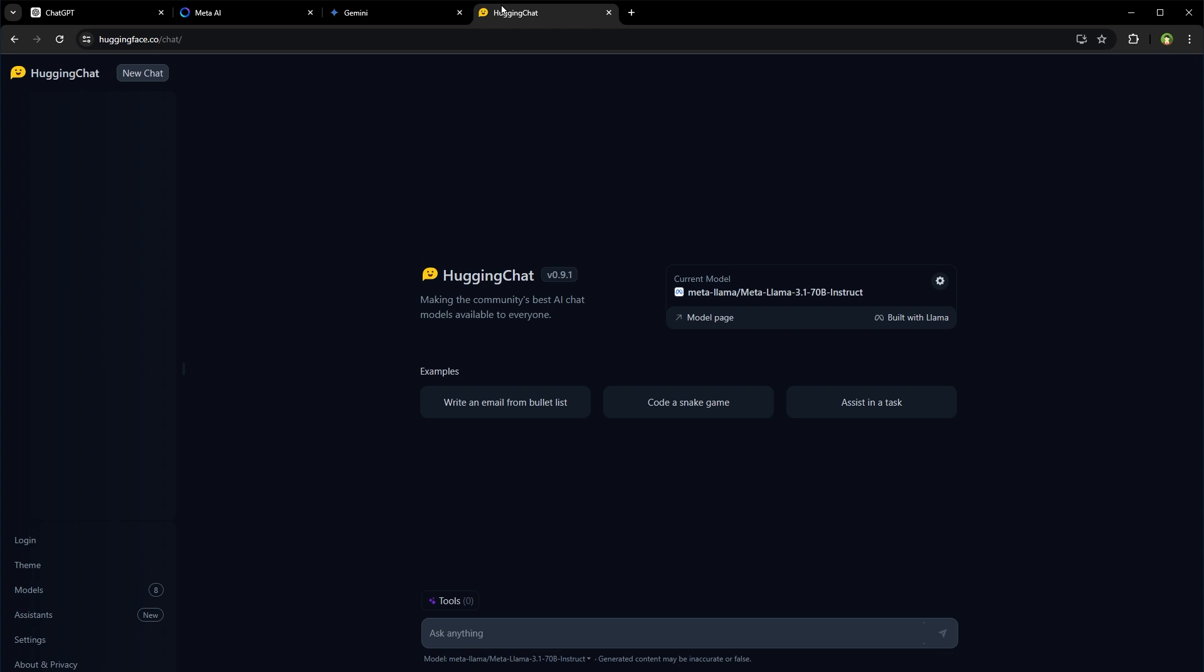Sometimes I find myself switching between multiple websites and apps to use these multiple AI services. Some of these are free and some are not free. It becomes very hectic to switch between these. I wanted these all at one place.